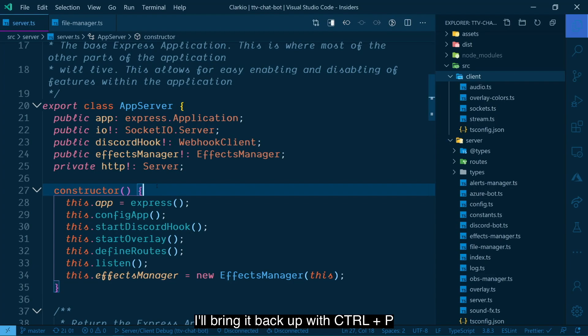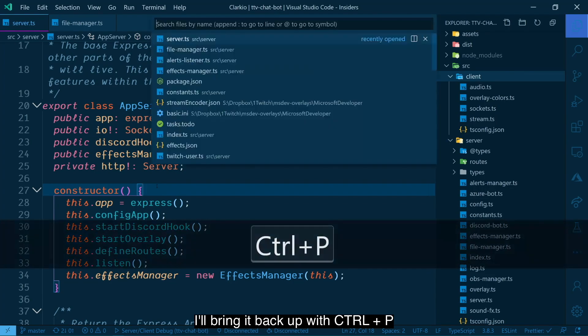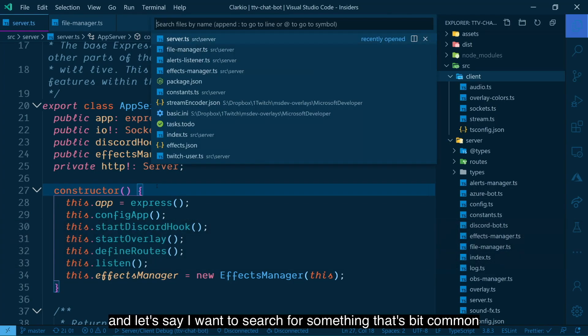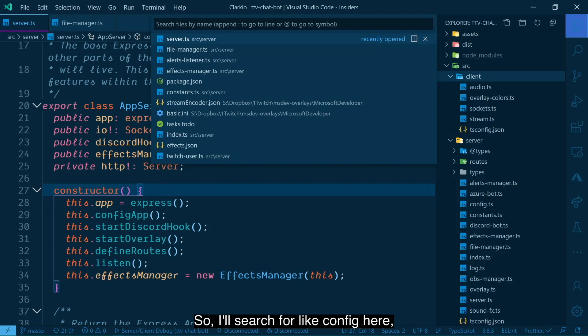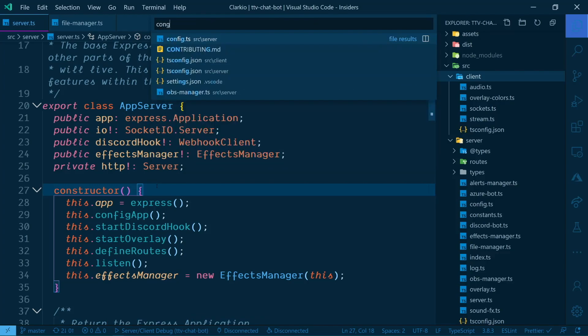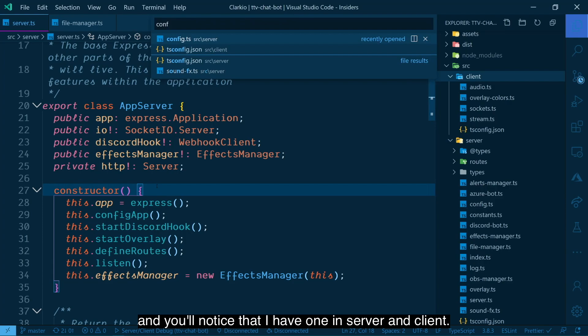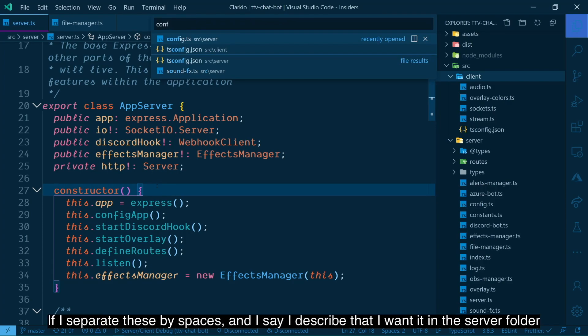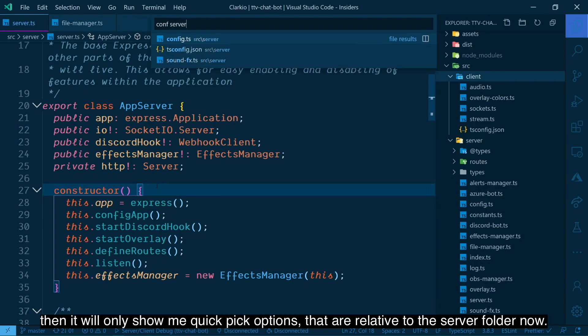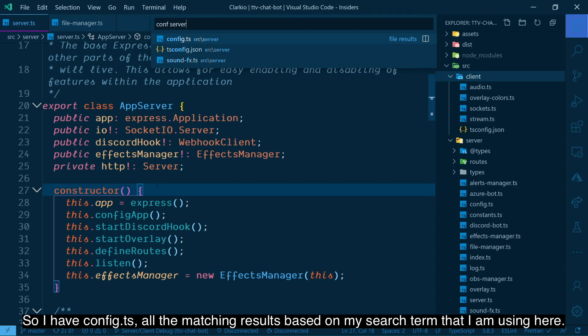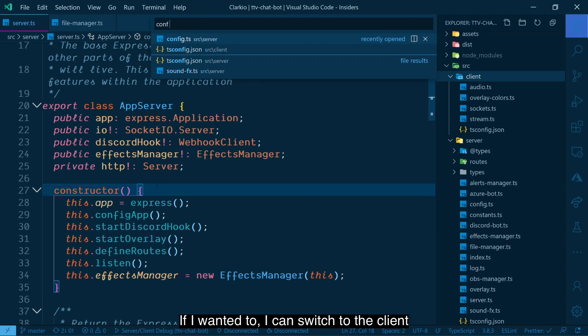The other thing to mention about the quick open improvement here, I'll bring it back up with control P. And let's say I want to search for something that's a bit common within the project structure and the folder structure that I have. So I'll search for like config here. And you'll notice that I have one in server and client. If I separate these by spaces, and I say I describe it that I want it in the server folder, then it will only show me quick pick options that are relative to the server folder now. So I have config.ts, all the matching results based on my search terms that I'm using here.